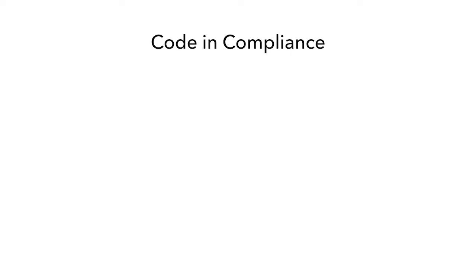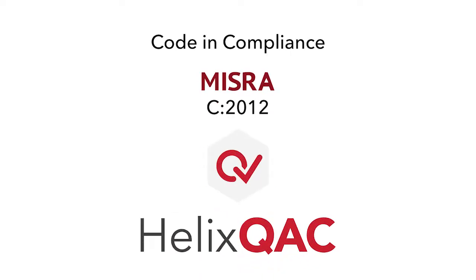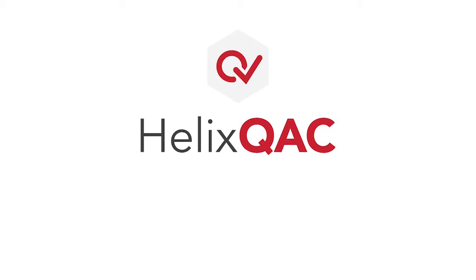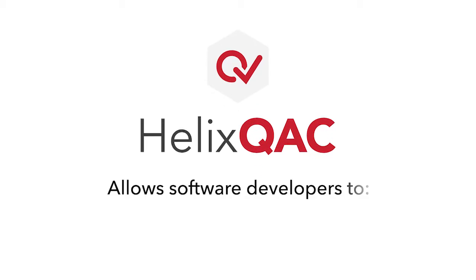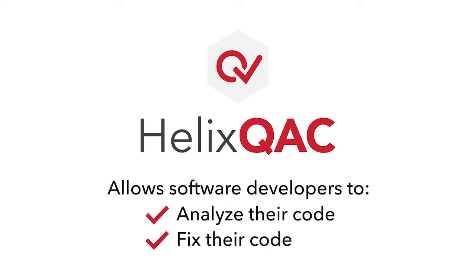Today I'm going to show you how to code in compliance with MISRA C 2012 guidelines using Helix QAC. The Helix QAC desktop application allows software developers to analyze and fix their code on demand throughout their day.